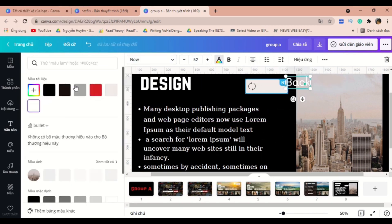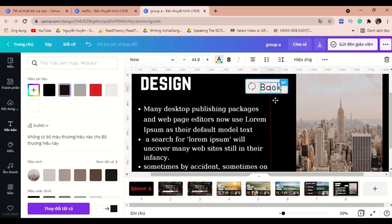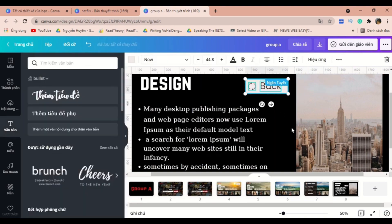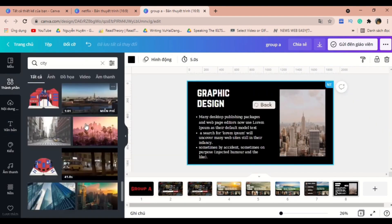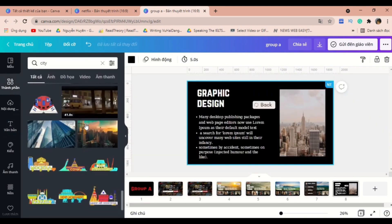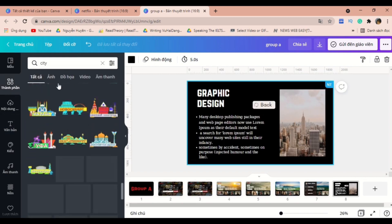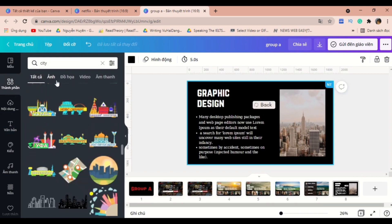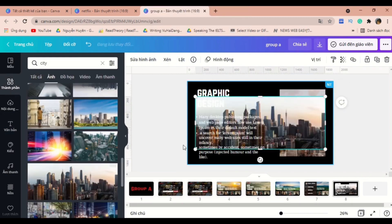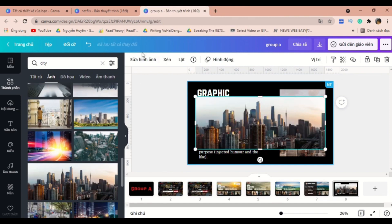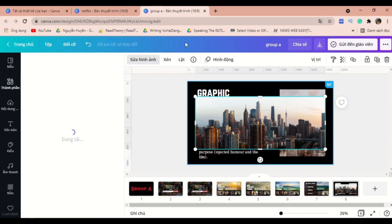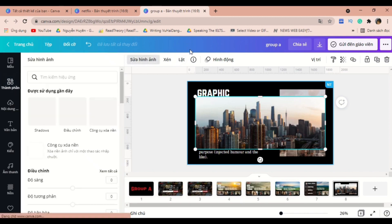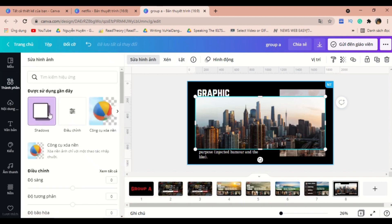To make it more beautiful, I will add in a picture of a city and remove the background of it.